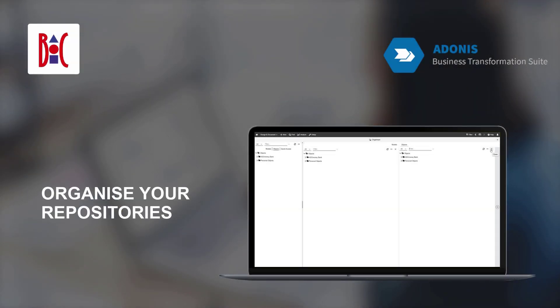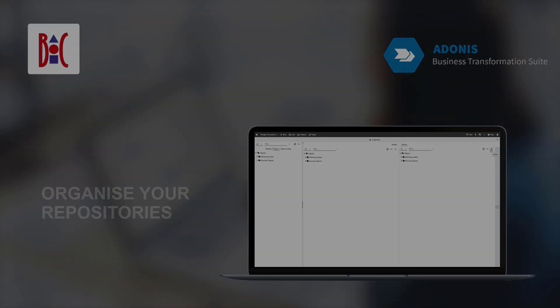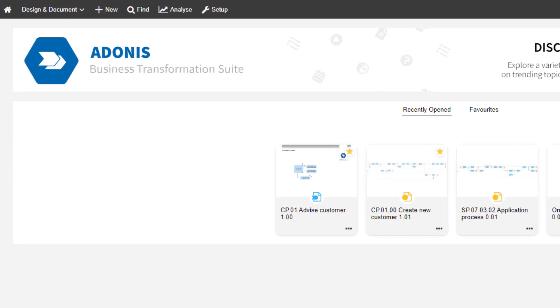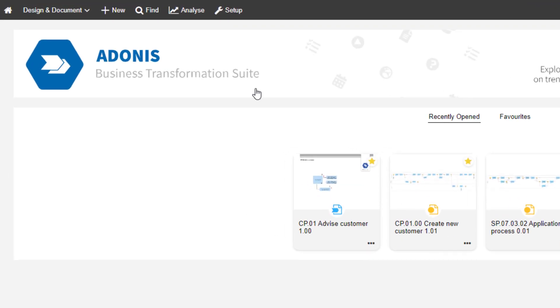In this video, you will learn how to organize your repositories. Clicking on Find will take you to the Explorer.